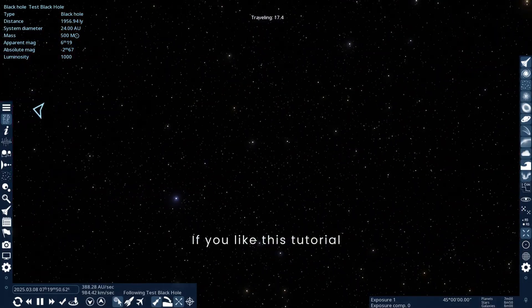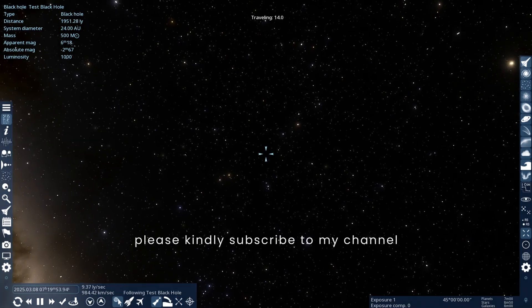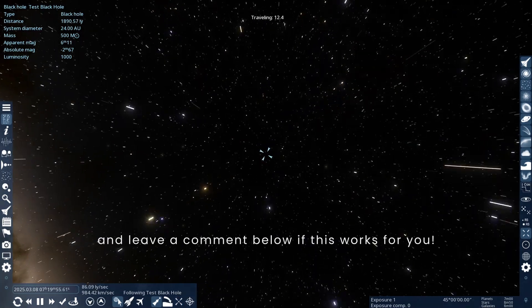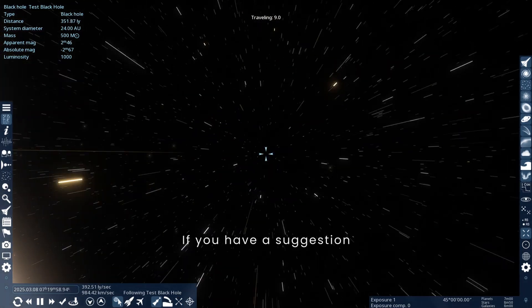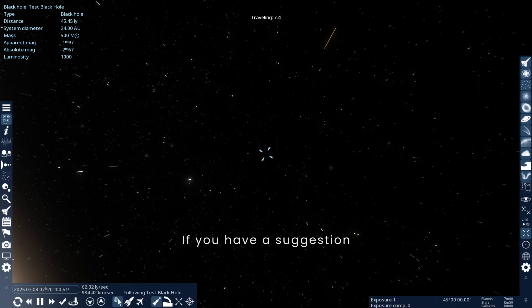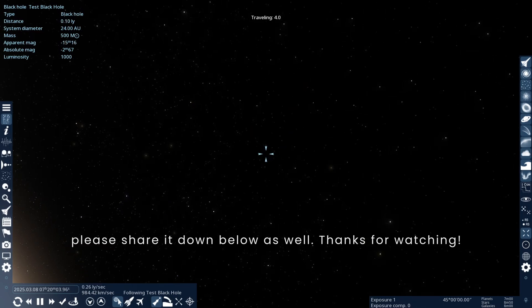If you like this tutorial, please kindly subscribe to my channel and leave a comment below if this works for you. If you have a suggestion, please share it down below as well. Thanks for watching.